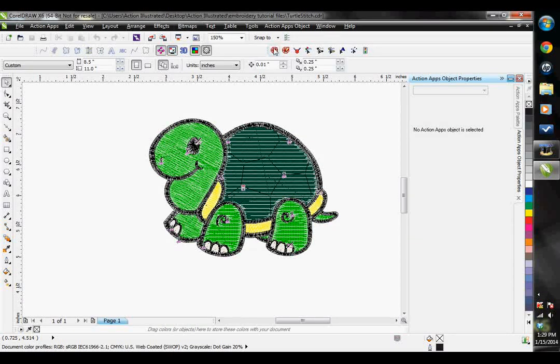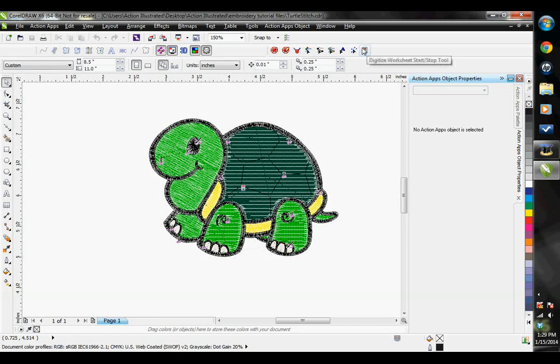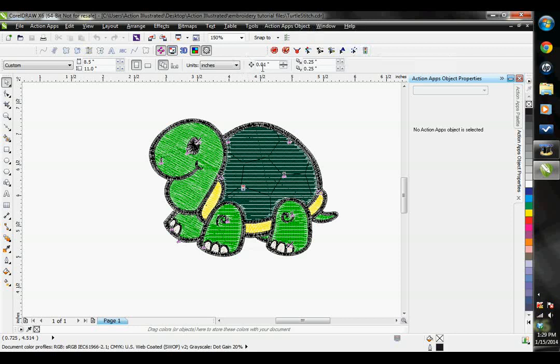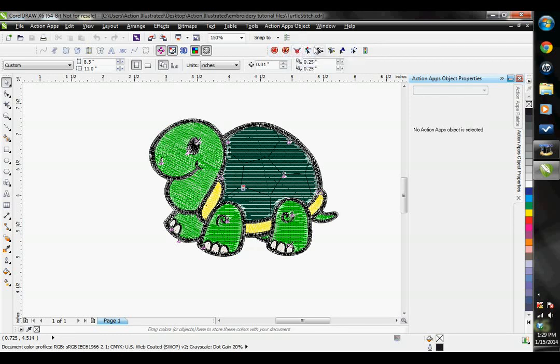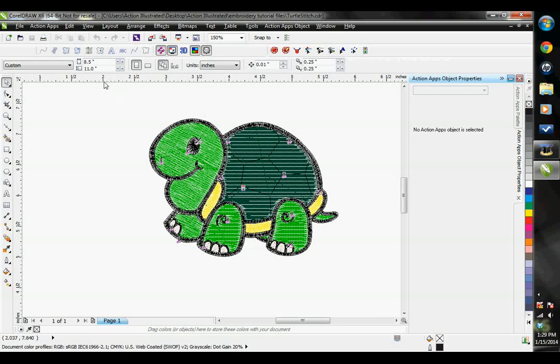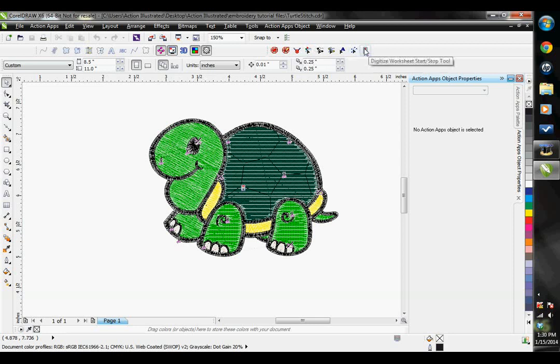These are my EasyDigitize editing tools. I also have my EasyGem rhinestoning software on this computer. These three first buttons are for that, so we're not going to cover that. We're just going to go over our embroidery ones. I can still use all of my regular vector editing tools to edit my actual vector shapes, but these are going to be specifically for editing stitches.